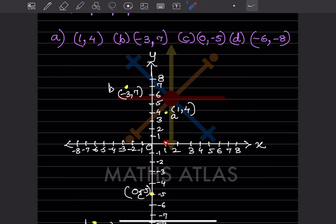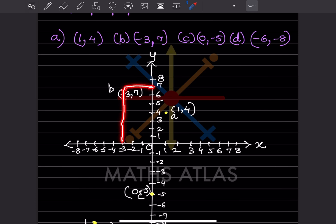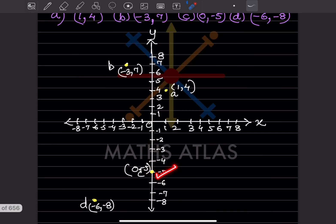So this is point A at 1 and 4 — 1 on x and 4 on y. Then minus 3 and 7: minus 3 is on x and you go to the top at 7, so you write A: (1,4) and B: (-3, 7). Then 0 and minus 5: x is 0 and y is minus 5. When plotting this on y, this is 0 and minus 5. This is important — many students make a mistake when there is a 0.